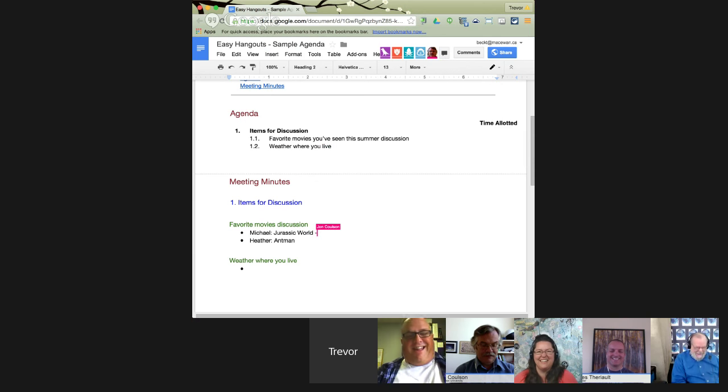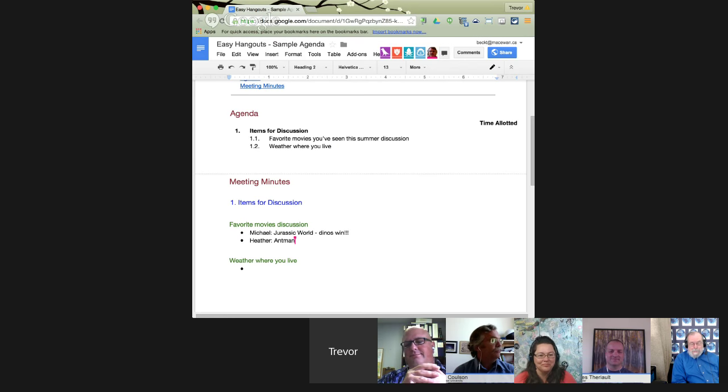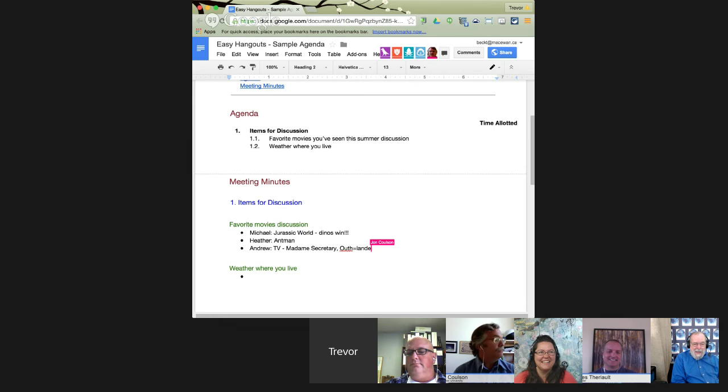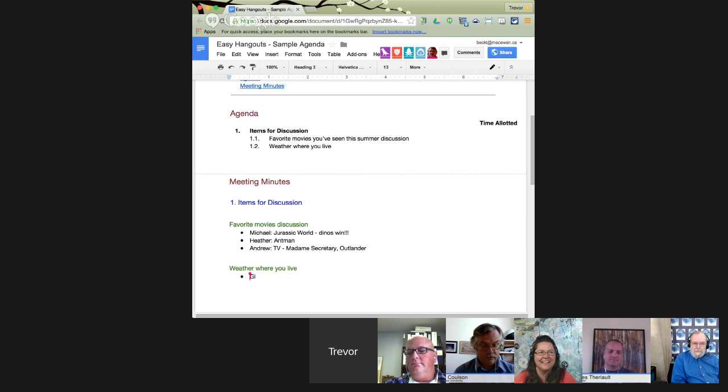Andrew, have you seen any movies? No, I spend too much time watching TV series to actually watch movies. What series? Madam Secretary, Outlander — I've got like 37 series I watch every week. He's not kidding, I've seen the list. Let's assume we've gone through the movie discussion and move to weather. Jill, can you tell me the weather where you live? I live in Red Deer, Alberta, and right now it's beautiful sunshine and plus 15 Celsius.